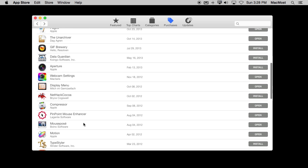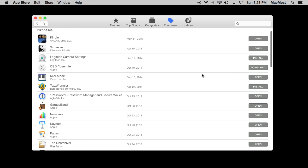You can scroll through this list and there are buttons on the right. Now if it says Open that means you already have that app installed and you can open it here without having to go find it. If you see something like Install or Download it means that you've purchased this app before so you're on record as owning it but you haven't installed it on this Mac.